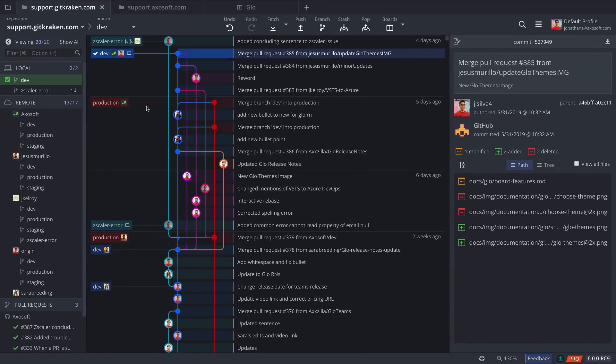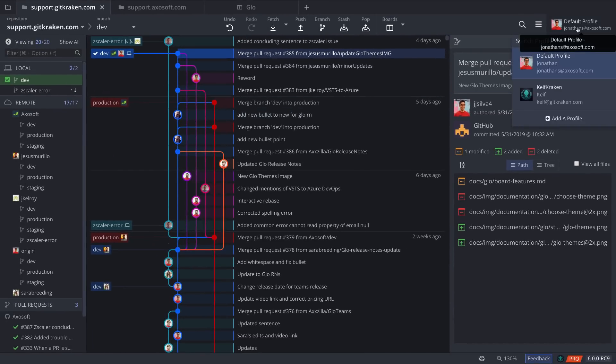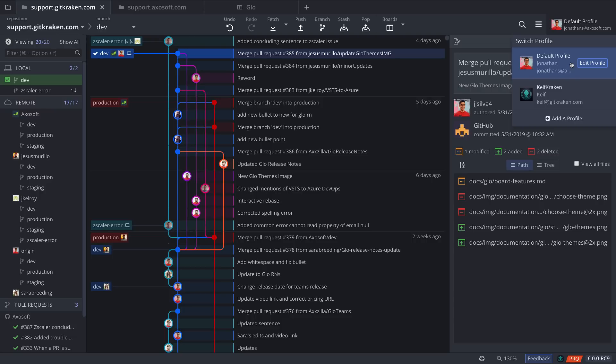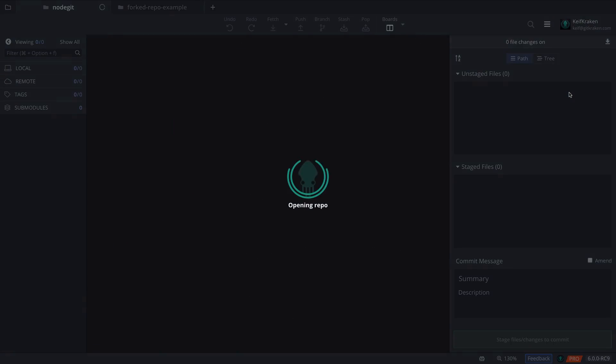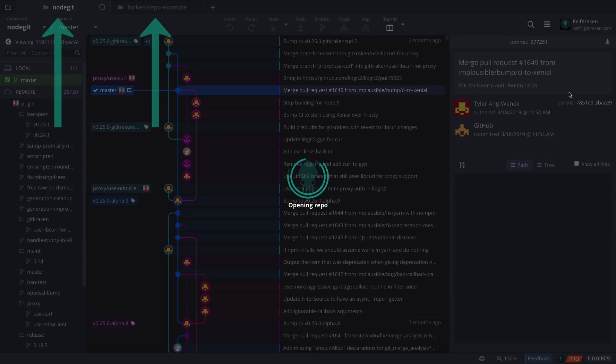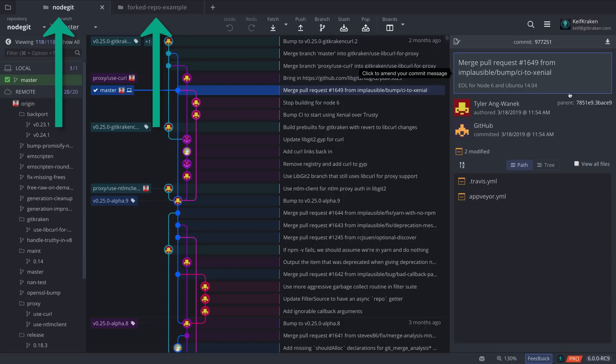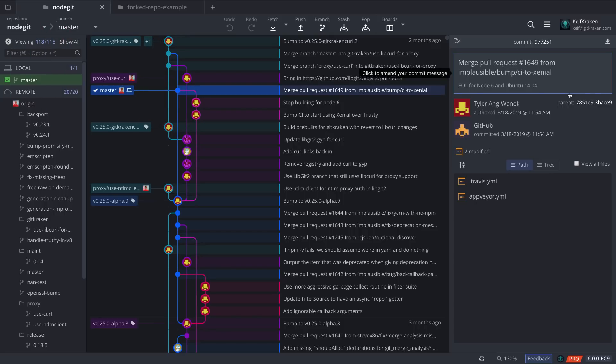And speaking of profiles, any tabs that are open will be saved for that current profile. So if you switch between profiles, GitKraken will automatically restore tabs that were saved to that profile.